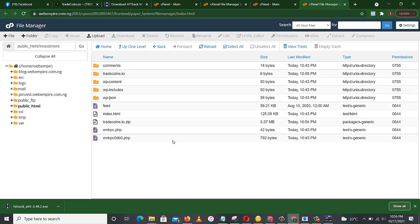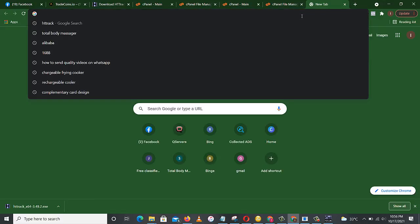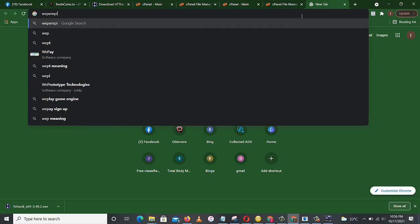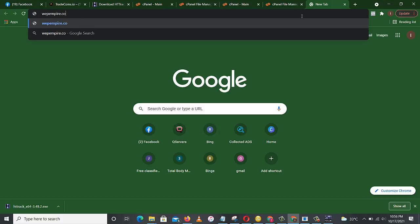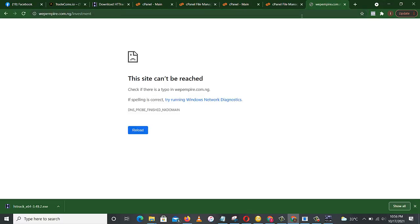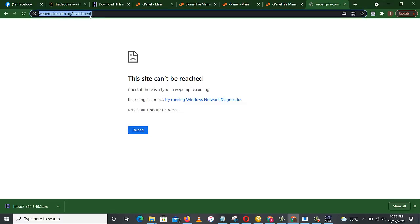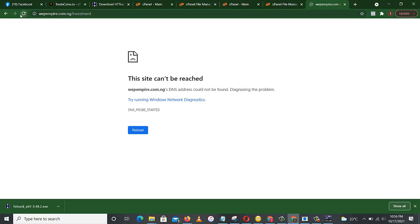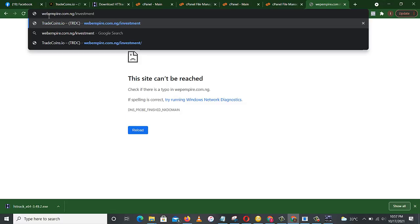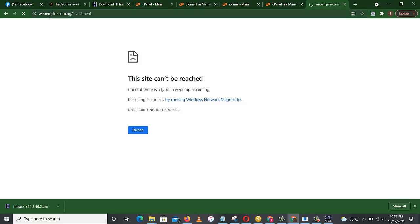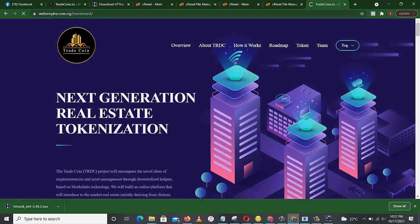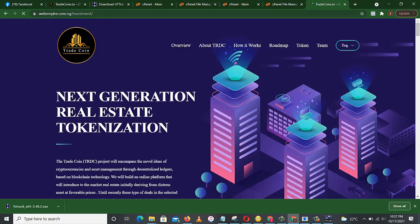Okay, here it is. So in order to be sure, let's load it with our website. Webempire.com.ng is my website, then slash investment. Enter. Let's reload. Network. Web, okay, sorry. Instead of B, it's webempire, slash investment. Oh, so I misspelled my domain name.